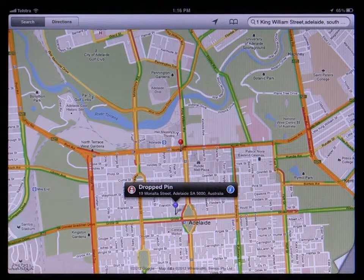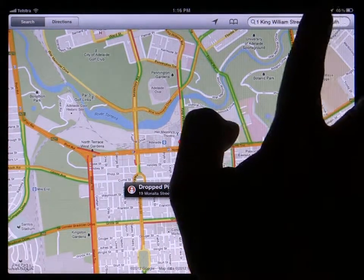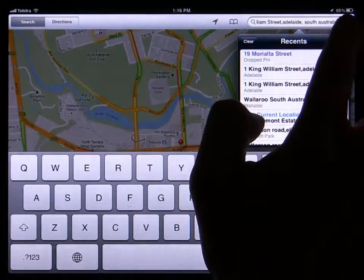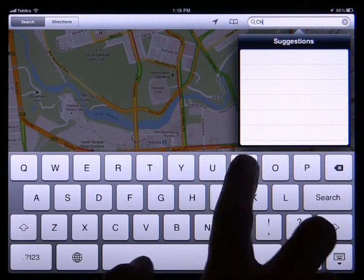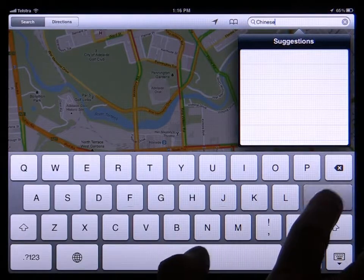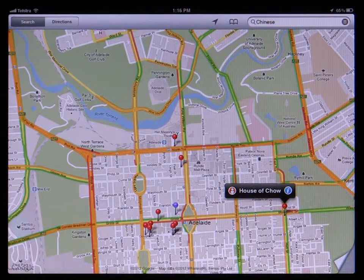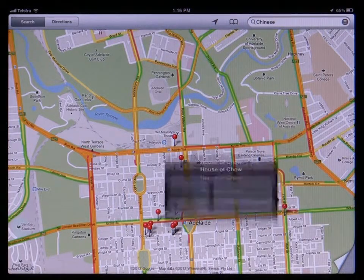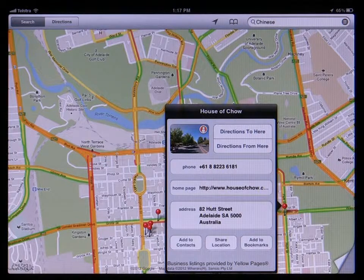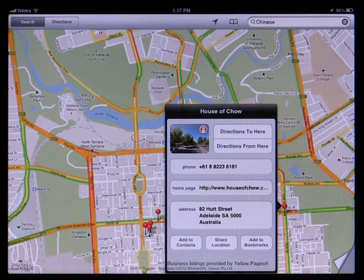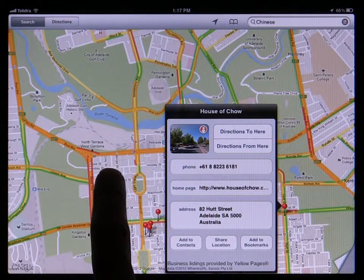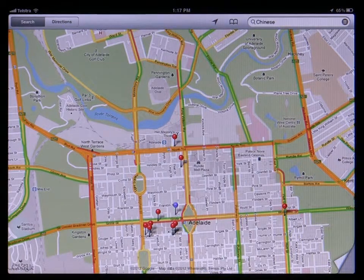Once you've got the map showing an area you're interested in, you can search for businesses simply by typing keywords in the search box. For example, try typing 'Chinese' to see all the Chinese restaurants in that area. Pins will be dropped at all the locations with Chinese food. You can then tap on the info button on the pin to find out the exact address and phone number for the business. You can do similar searches for pharmacies, bookstores, Indian food, or car dealers. The options are endless and it's very handy when you're traveling in a new city and trying to find a supermarket or restaurant to eat at.